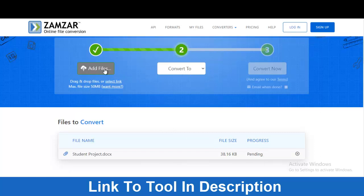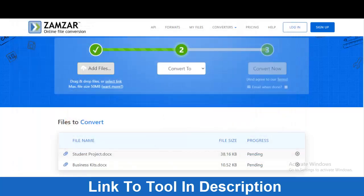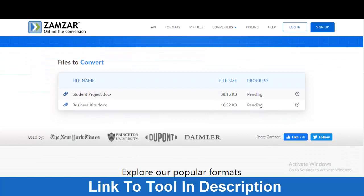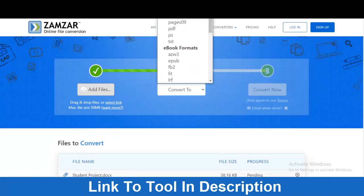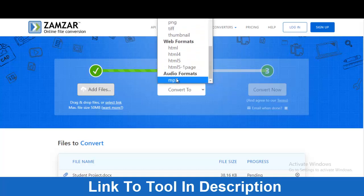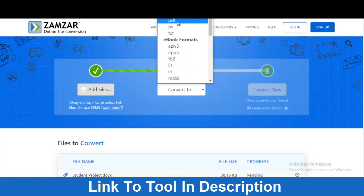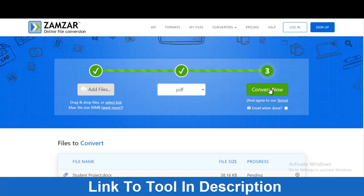You can add as many files as you want, and they will appear listed below. Then it will ask you what format you want to convert to — options include PDF, ODT, Pages, PPT, TXT, eBook formats, image formats, and web formats. Since this is a document, it doesn't show audio formats. I'll select PDF. Once you've selected the format, you can even have it email you when the conversion is done. Then click the Convert button.